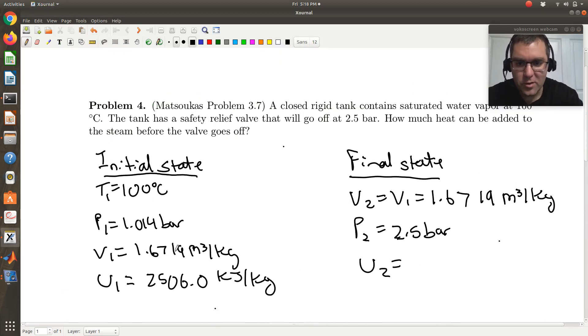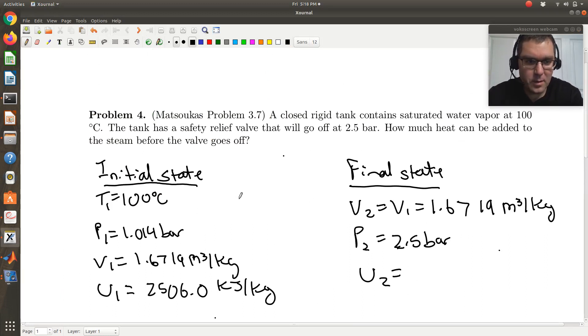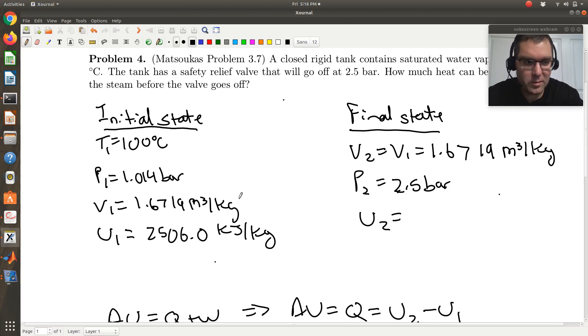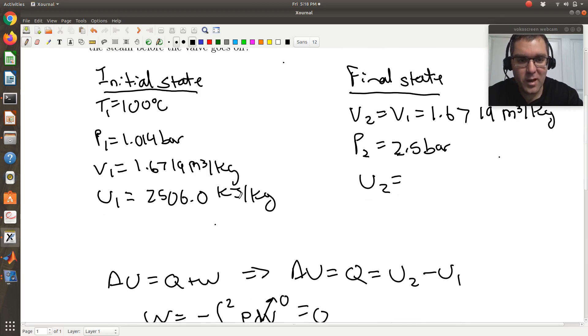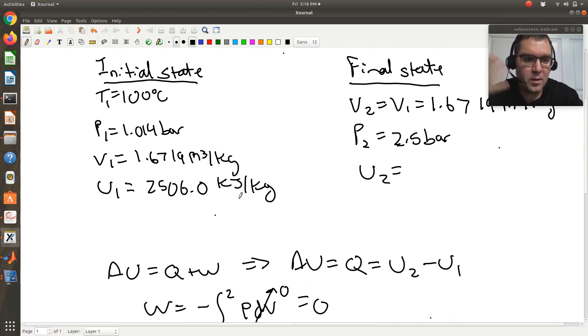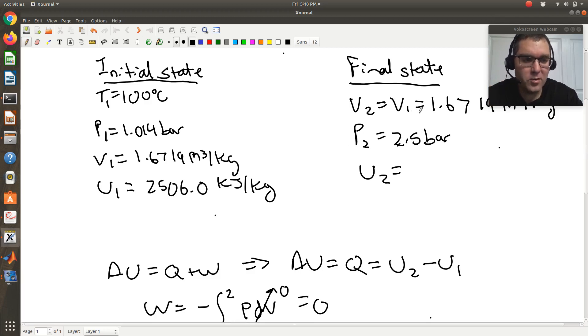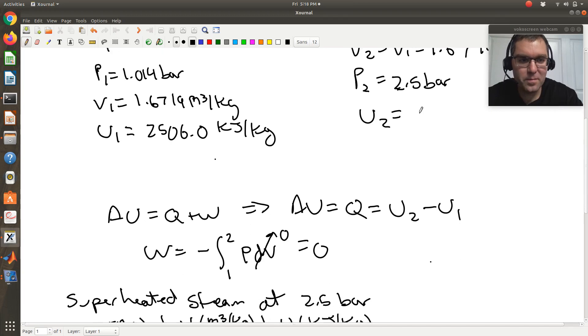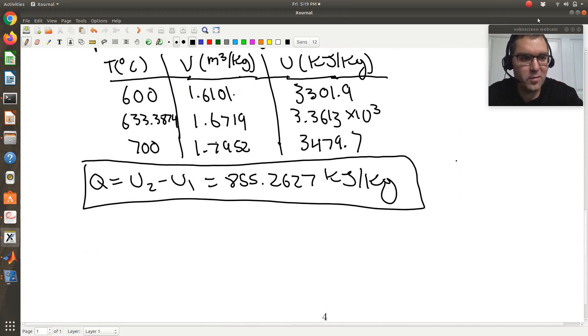So key to this one was just, I have a rigid tank, my system's initially specified by just saying I have a saturated vapor at 100 degrees C, was able to get all of my thermodynamic properties of my initial state, tank's rigid, so my first law of balance reduces to delta U is equal to Q, so then the key is just finding U2, while in my final state I know I have a pressure of 2.5 bars, and V2 is equal to V1, so that system's pinned down. Okay, hope that helps. Let me know if you have any questions.